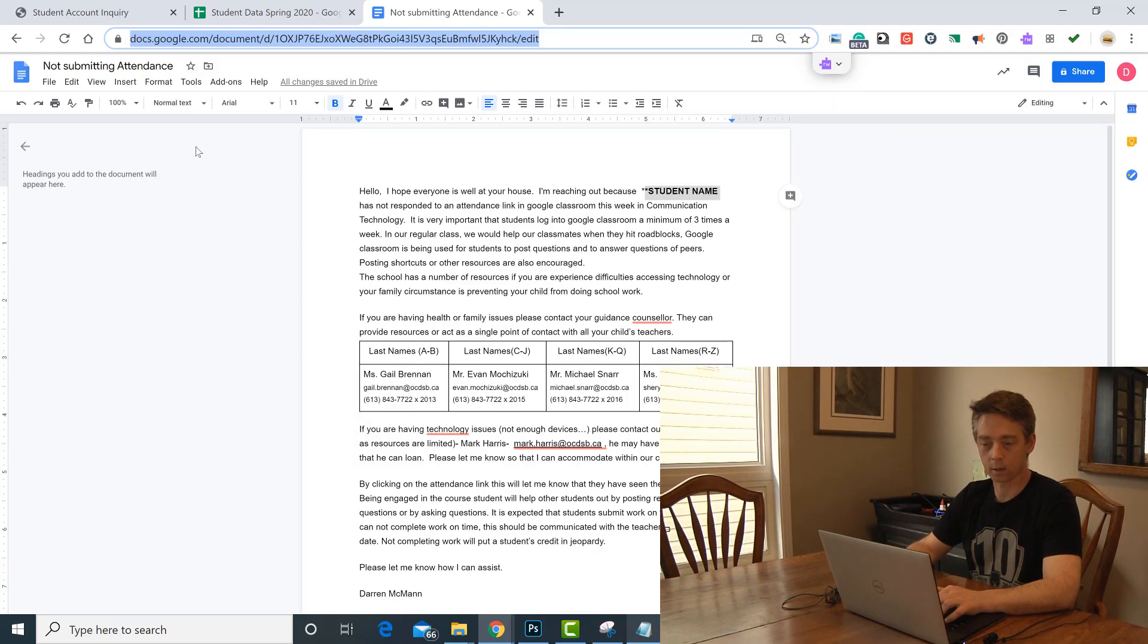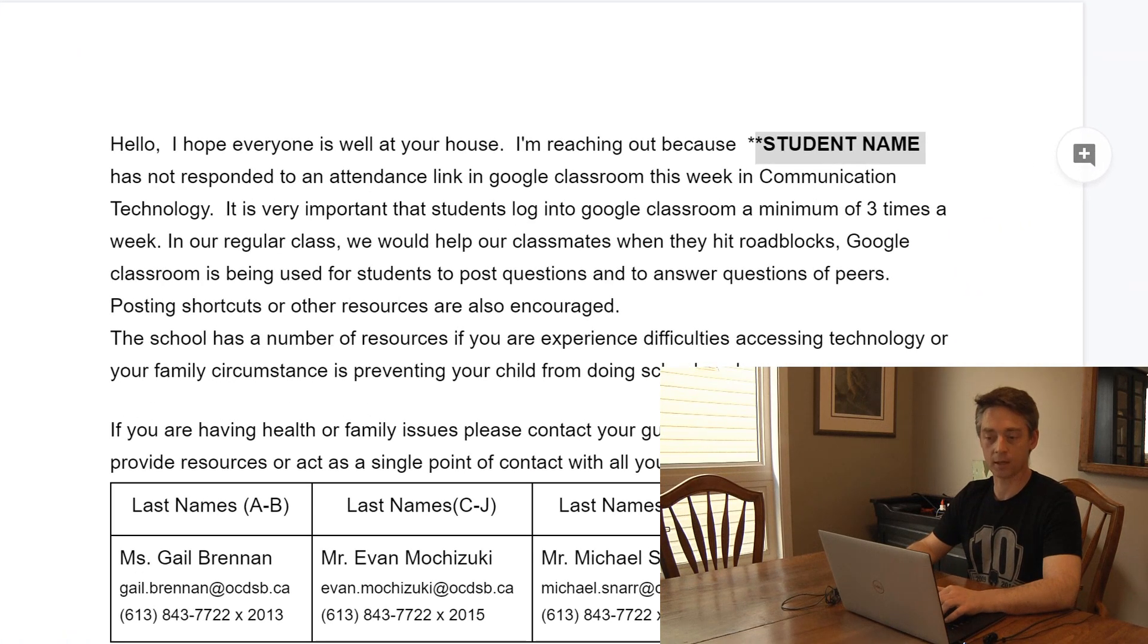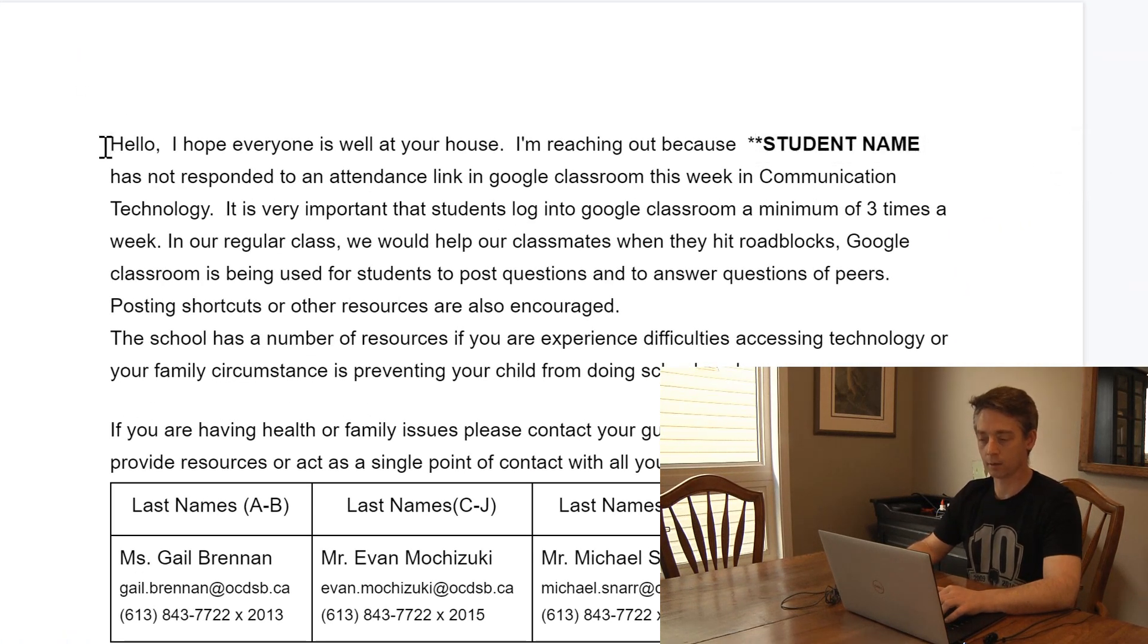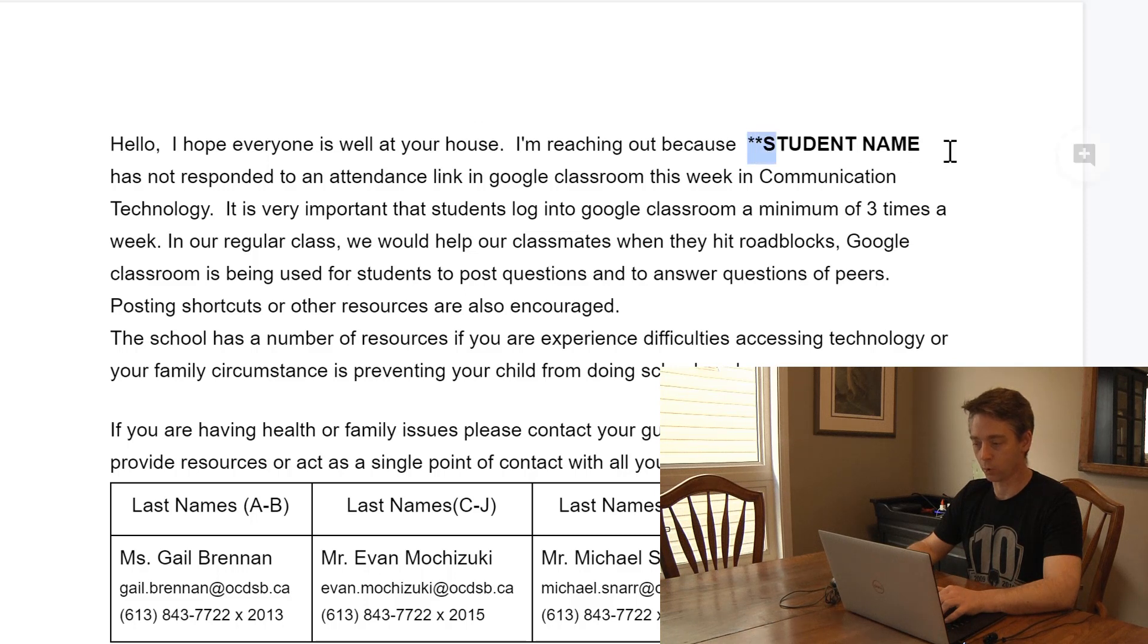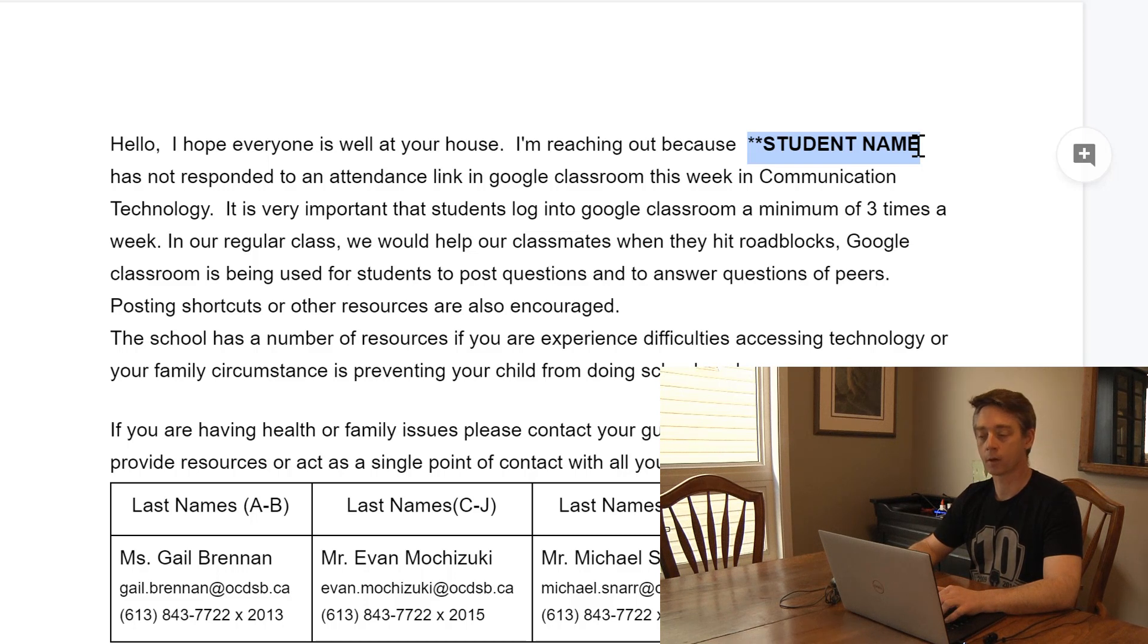So I created this Google Doc - not submitting attendance is the title. I created a little document here, and in this bullet part is where I would like to have the student name embedded.